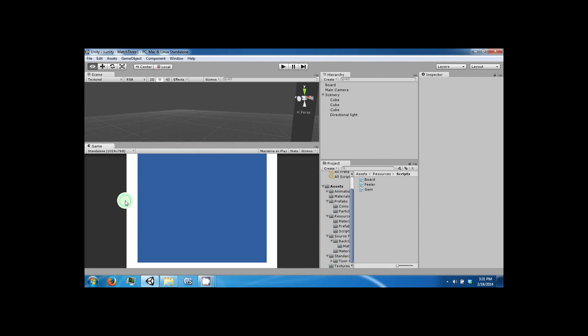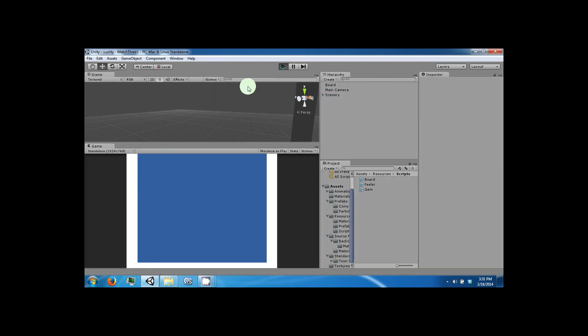Hey everybody, and welcome back to the next part of the Match 3 tutorial series. Today we're going to go ahead and finish up our Match 3 game, and then start working on the UI.